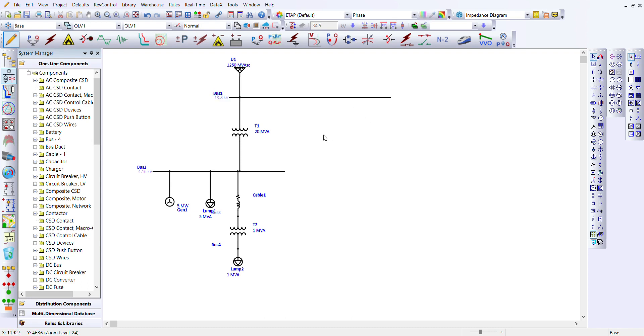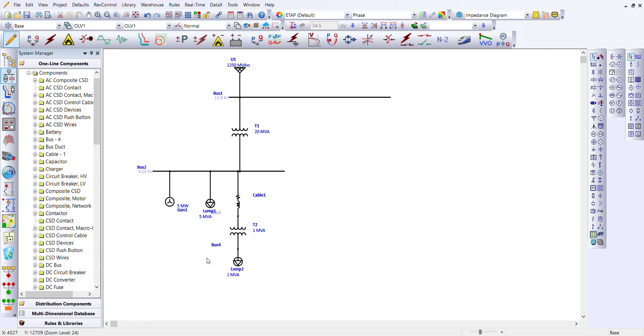Now after extending that, we'll select from T1, lump 1, cable 1, T2, bus 4, and lump 2.